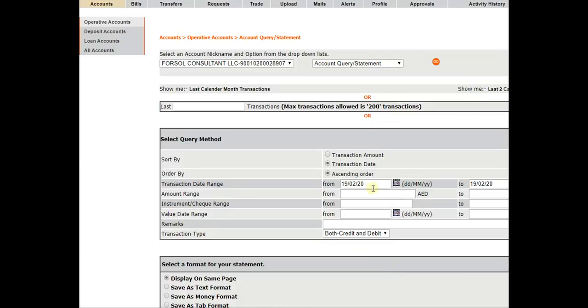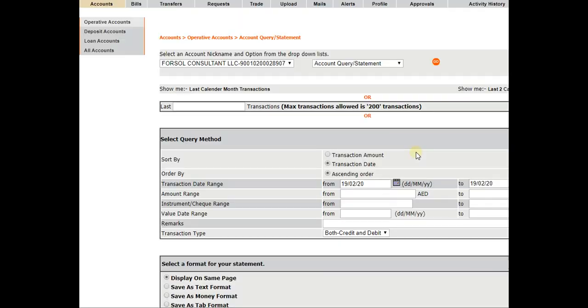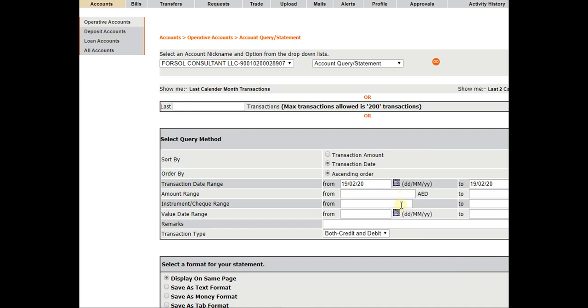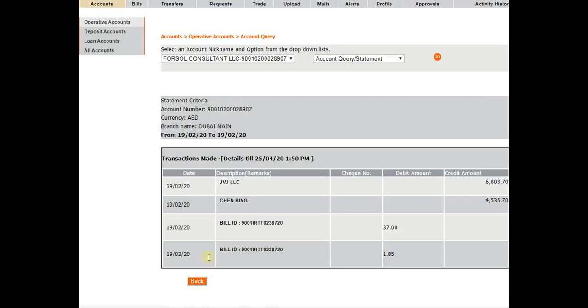So as you can see in this video, this is the account number. This is the account statement and we will just press it go. This is Forex Consultant, the company name. This is the date that we have entered.